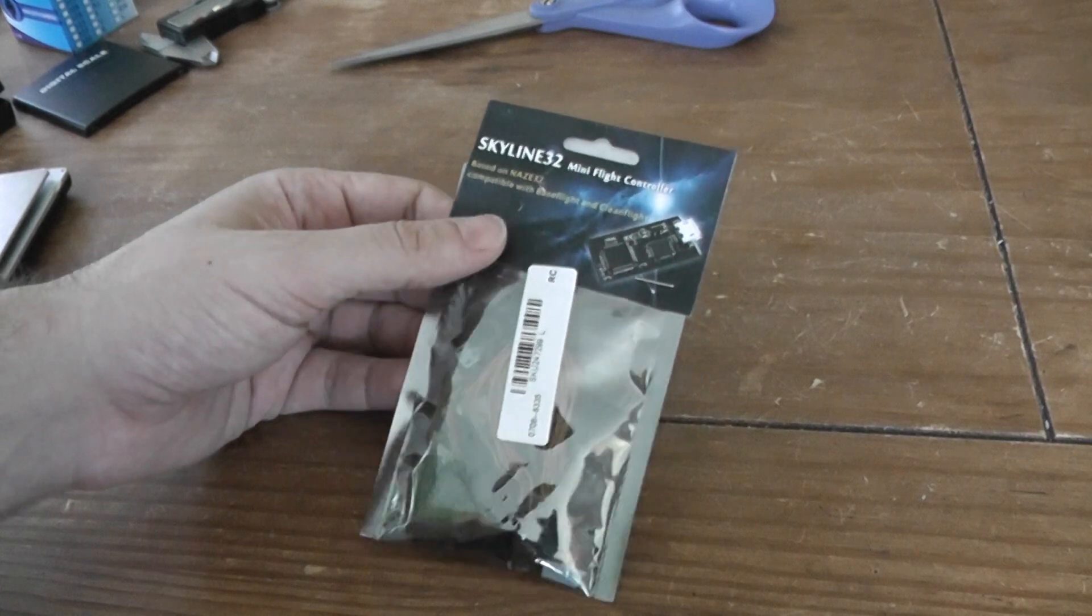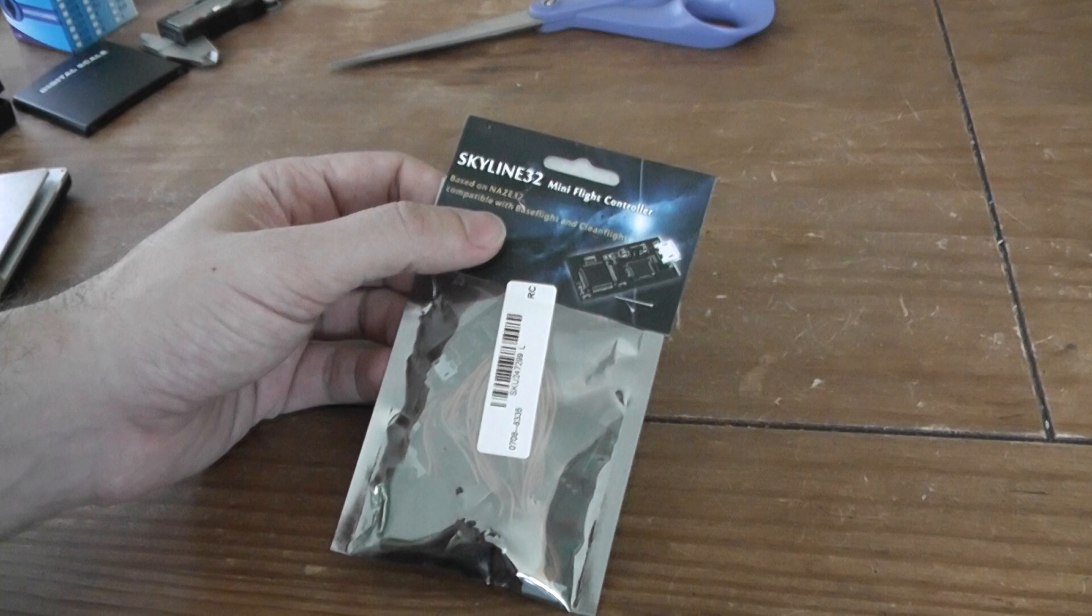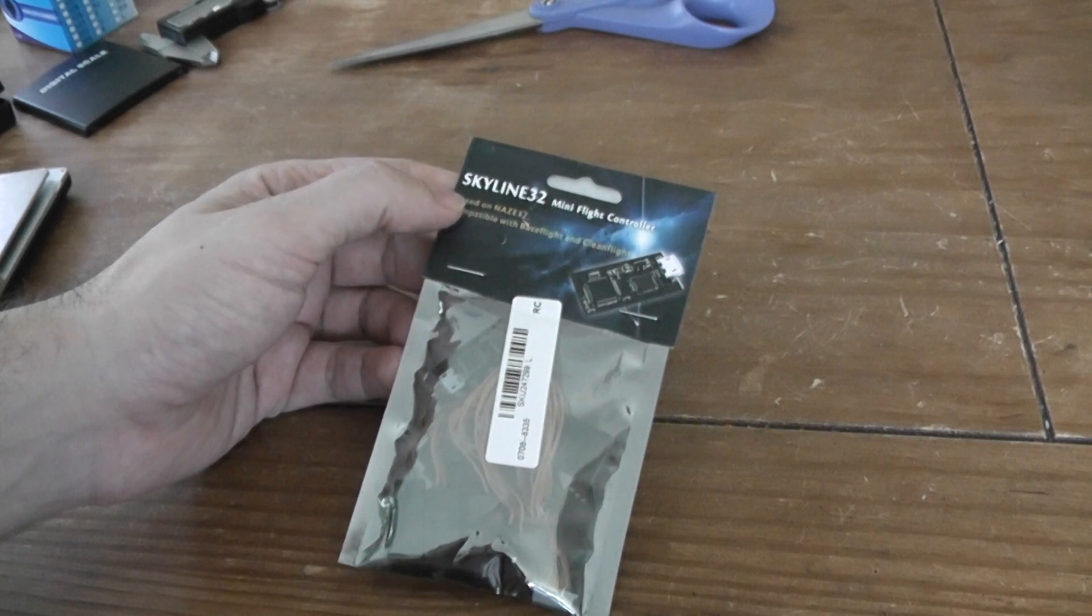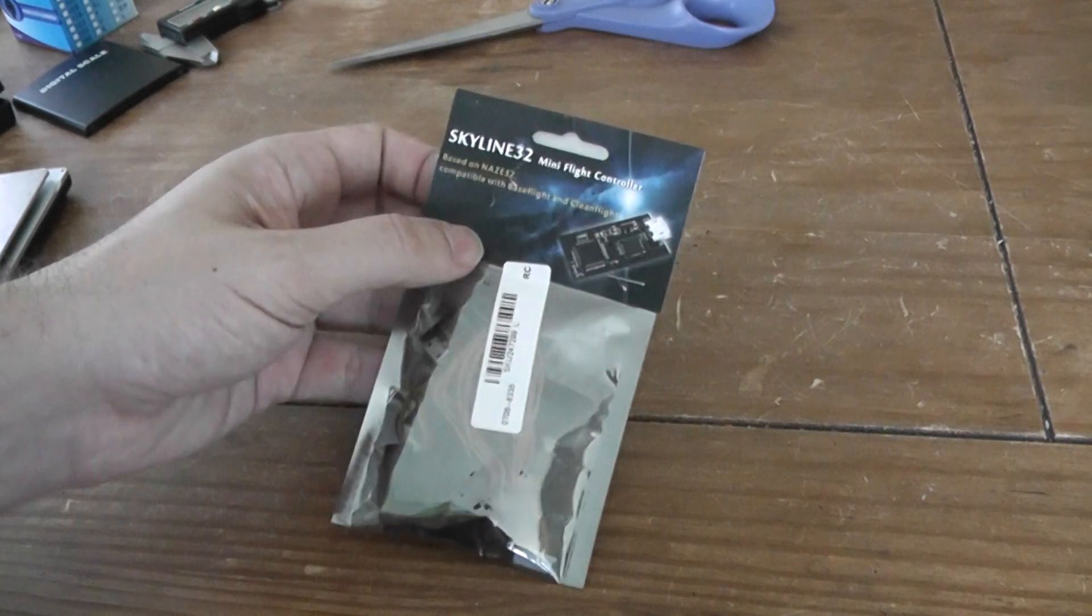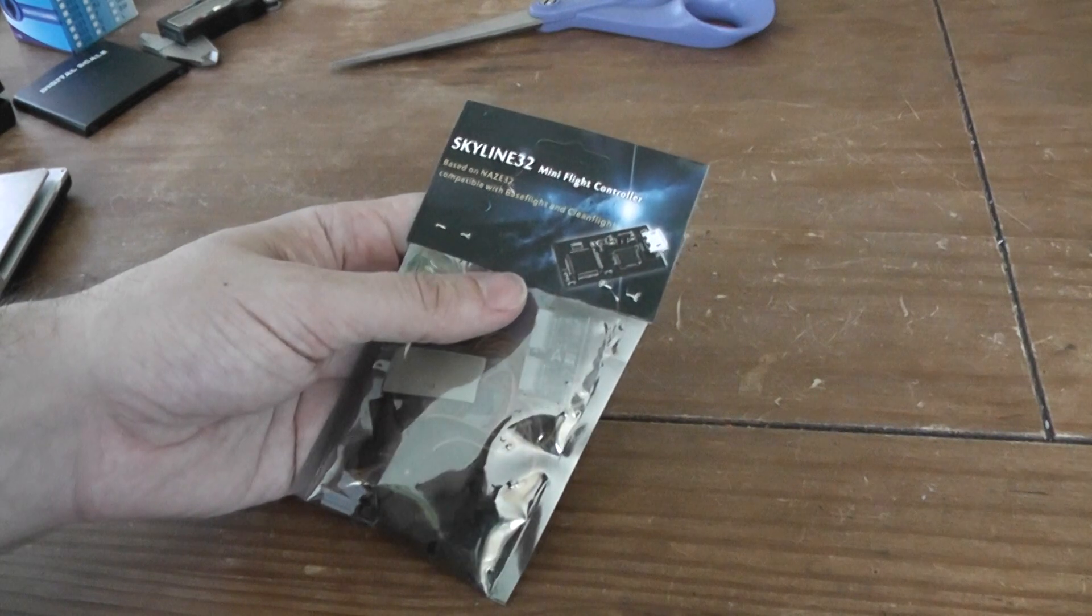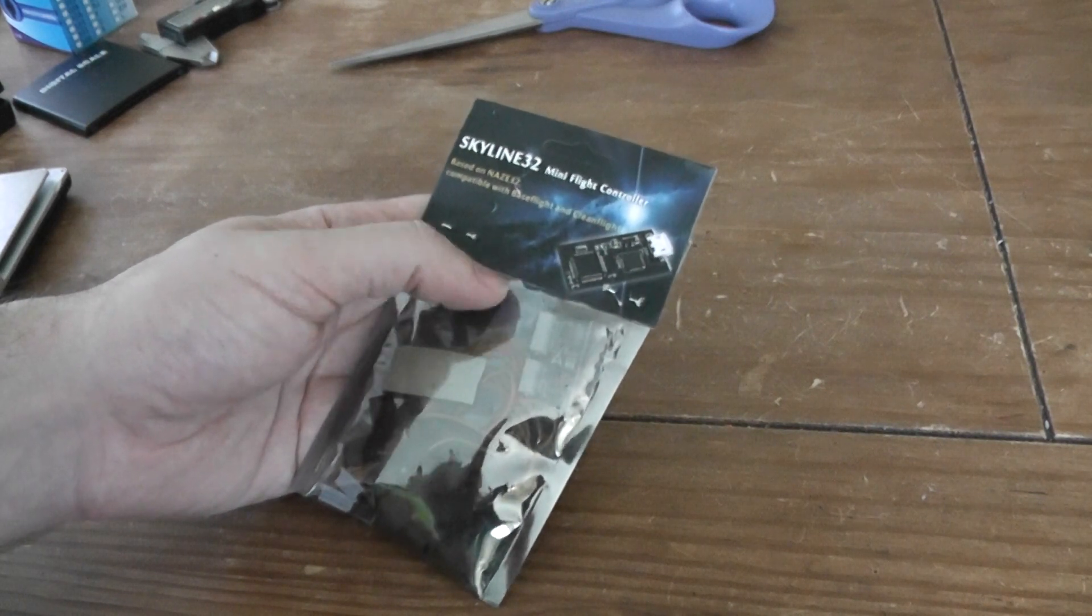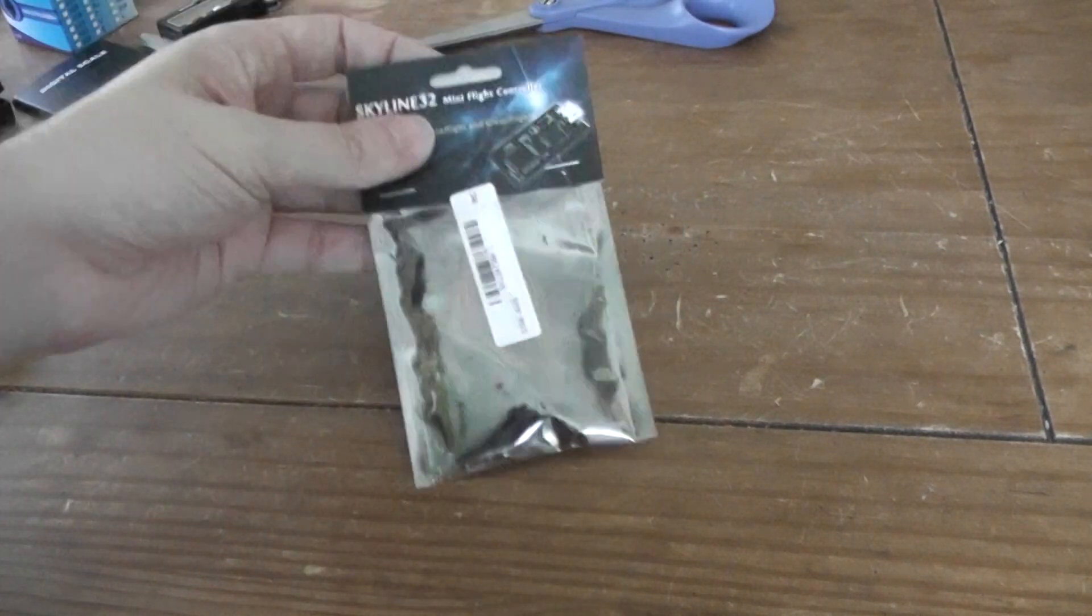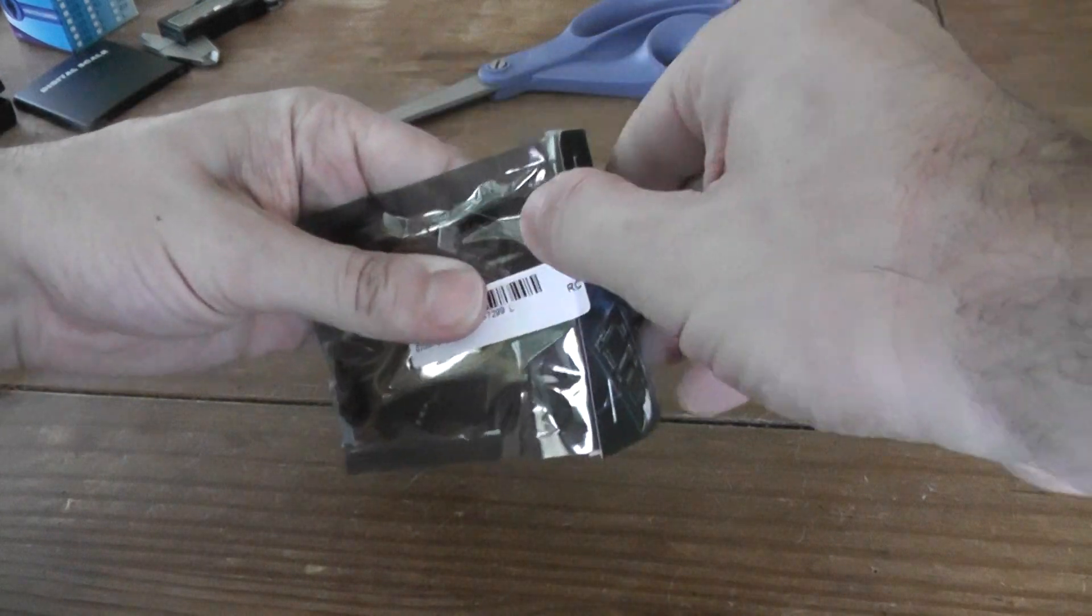So this is a kind of newer NAZ32 clone, so-called Skyline 32 mini flight controller and it's assumed to be compatible with Betaflight and Cleanflight. The two are the best operating systems for flying control boards. So what you will find is this small package, let's see.